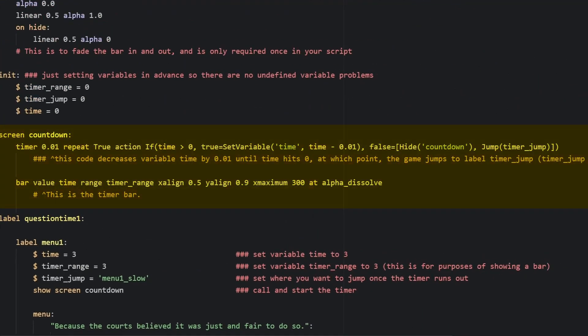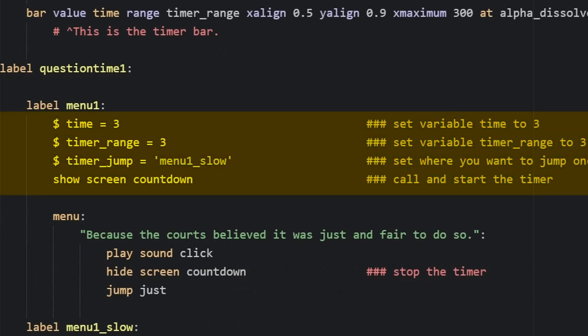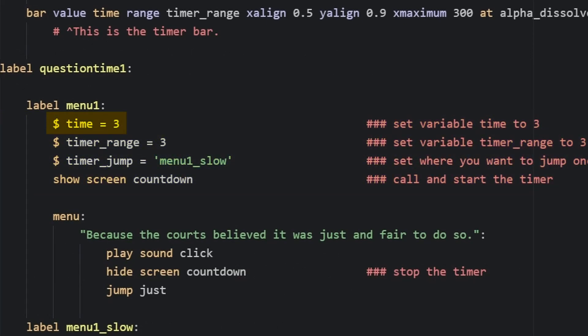Once your countdown screen is made, you're going to want to set those variables we established earlier. So you're going to want to set the variable time to three, set the variable timer_range to also be three that makes sure that the bar animates the same time as the actual timer.